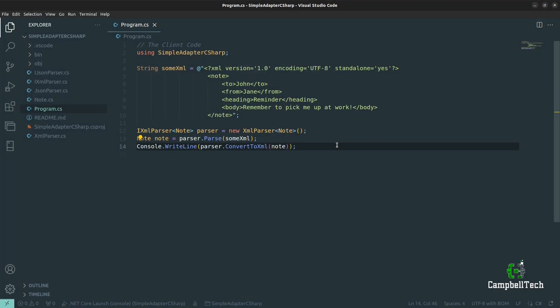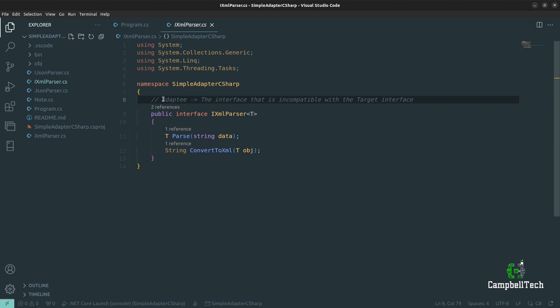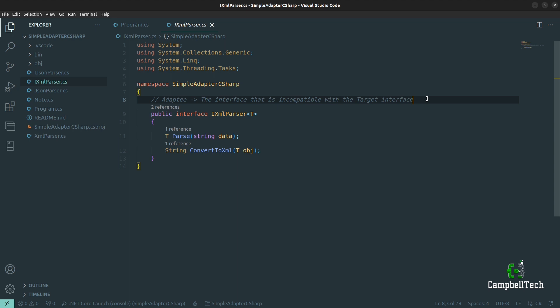We are now going to implement the adapter pattern. I've already written some code and the reason for that is because I want you to focus on the adapter pattern implementation itself rather than the parser logic. But don't worry, I'll still take you through that as well. So let's look at our artifacts: the Program.cs class is our client code, and the XML parser is our adaptee — the interface that is incompatible with the target interface, not the interface that the client code ultimately expects.